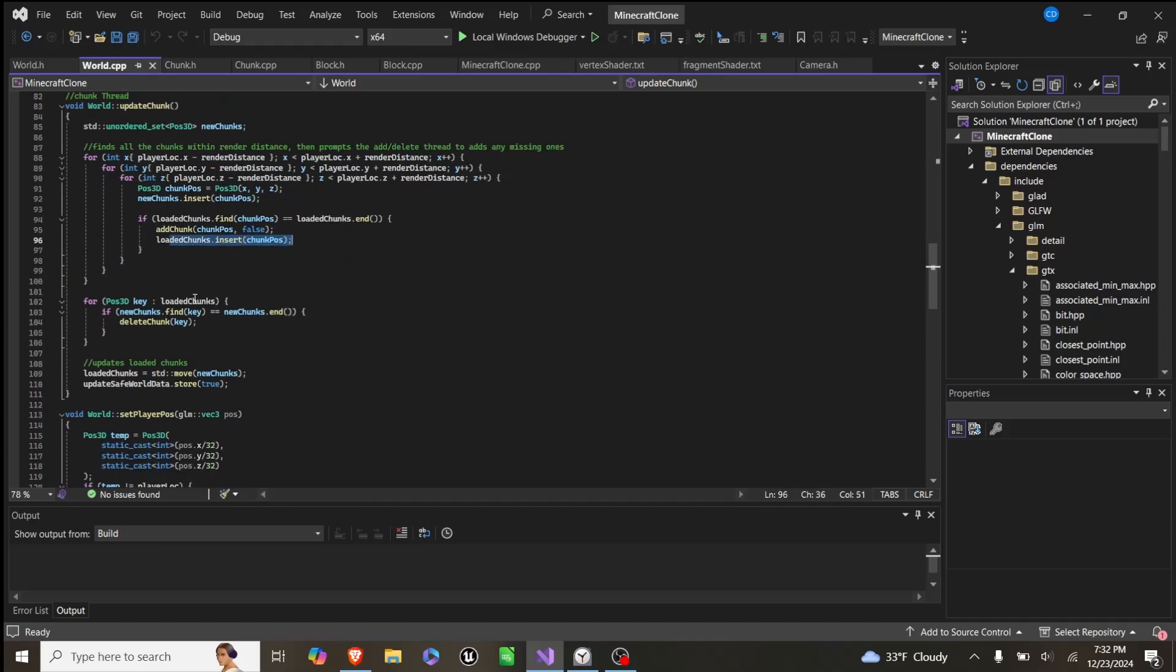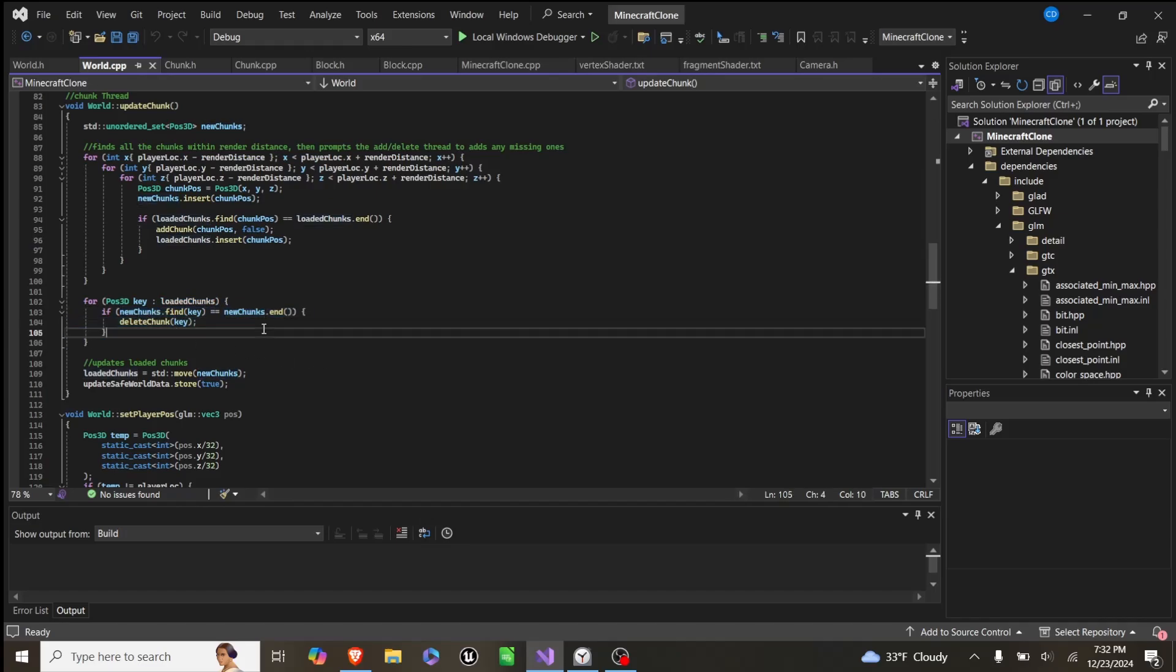Then we iterate through all of our loaded chunks, and if any of them are not found in this new chunks, then we delete them.